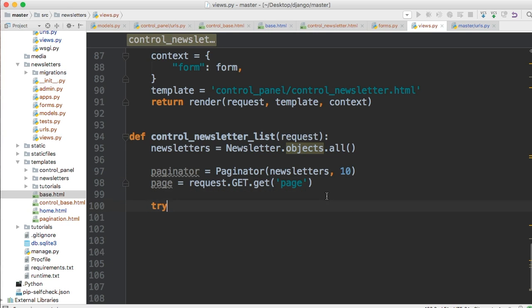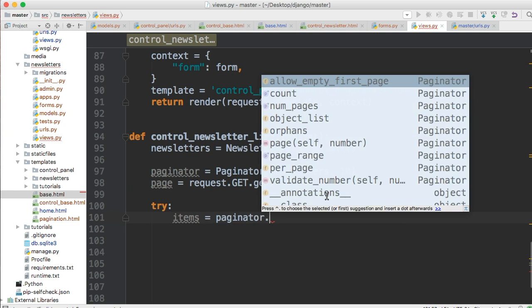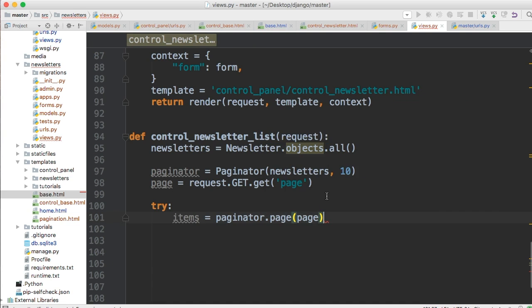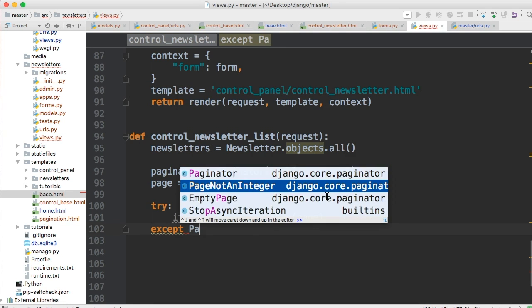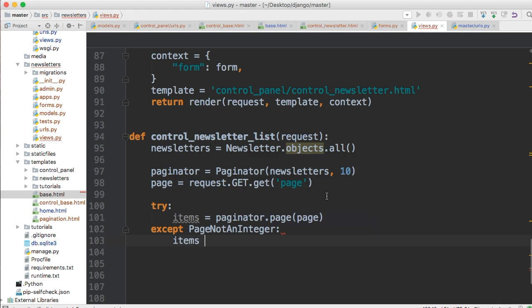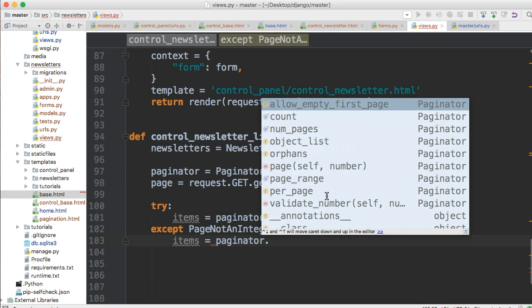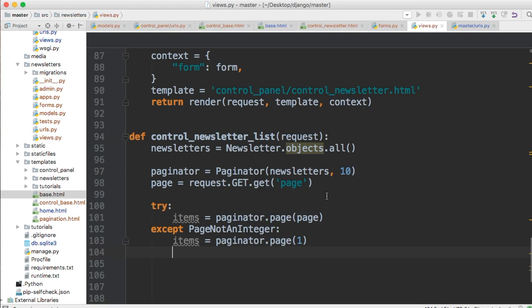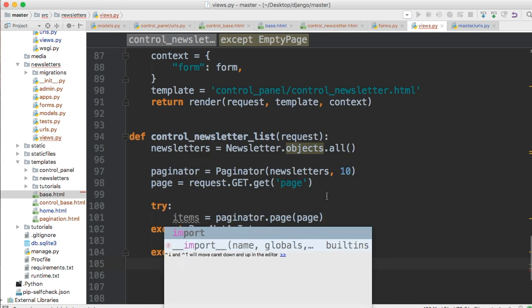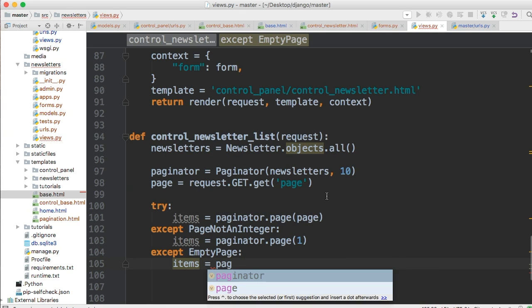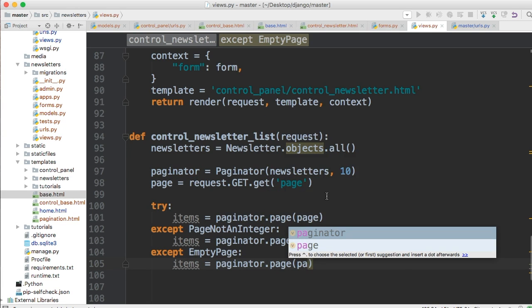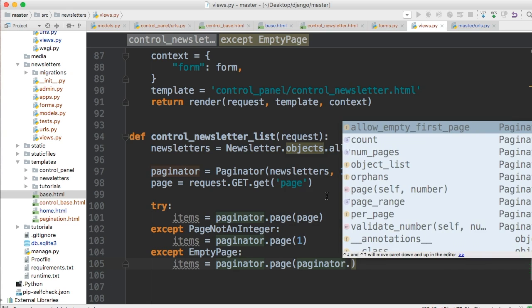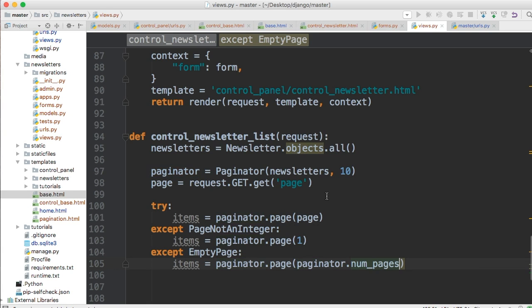Then we'll do a try statement. Our first try is items = paginator.page(page). We'll have an except clause for PageNotAnInteger, where items = paginator.page(1). Then except EmptyPage, items = paginator.page(paginator.num_pages). So we want to get how many pages there are.